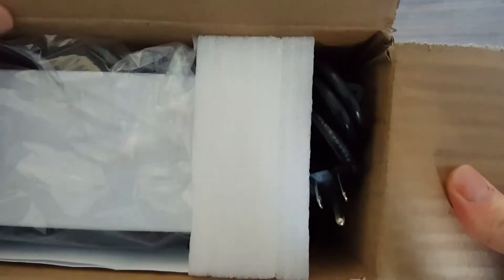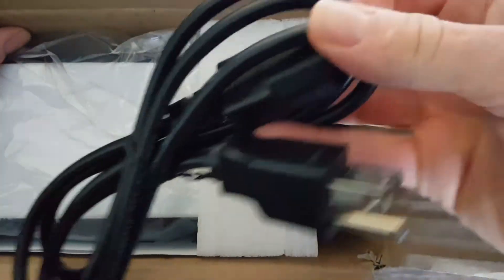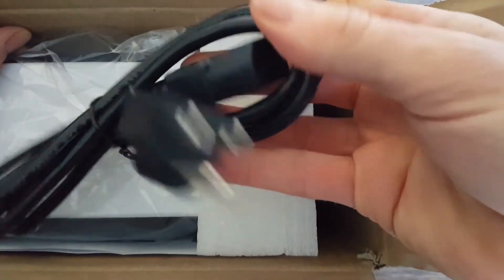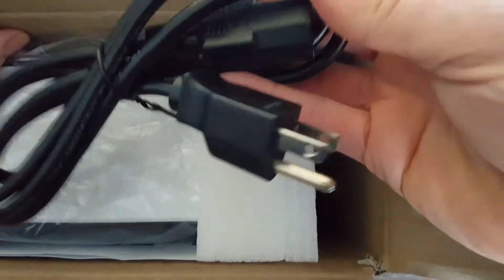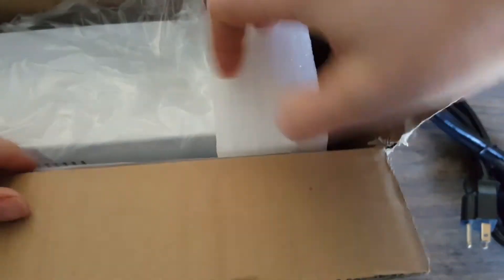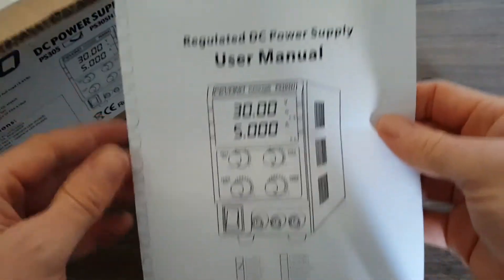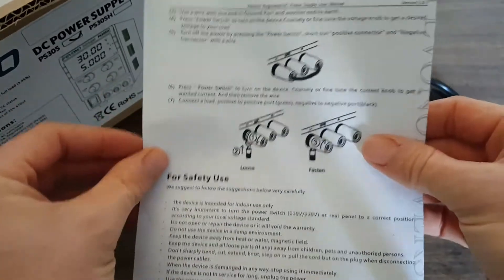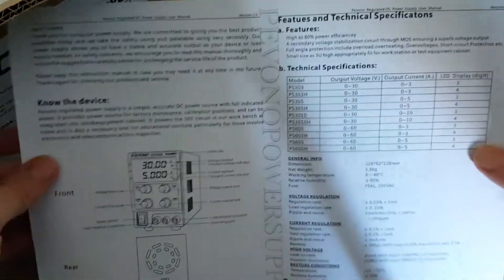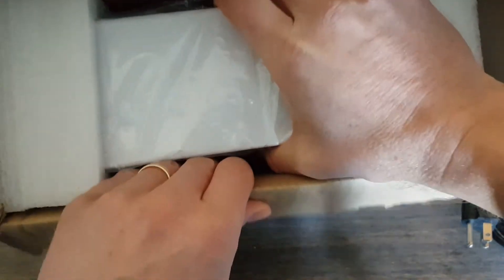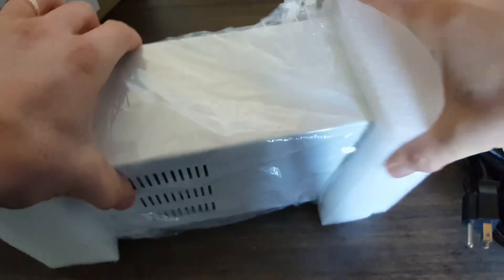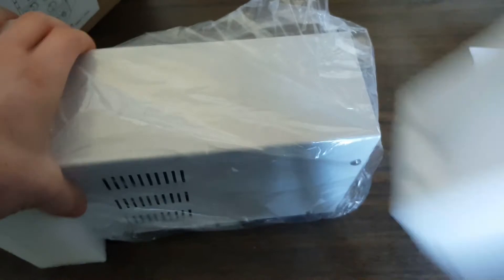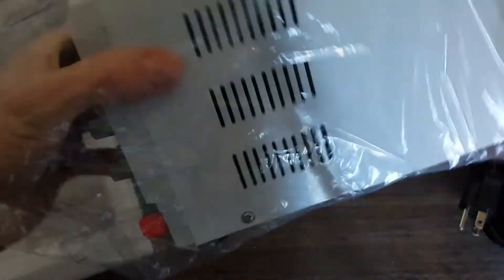Let's pop the box open here. First of all, it comes with a standard IEC power cord, so they can drop in whichever cord is appropriate for your locale. We've got our manual - it's just a single page, and I'll link this down below.